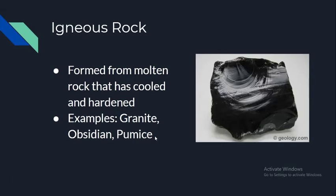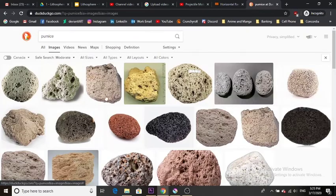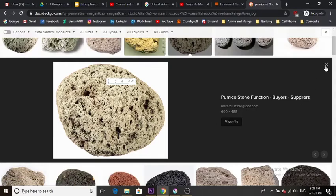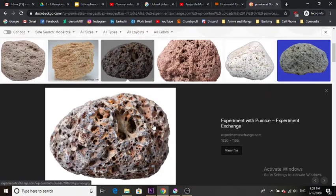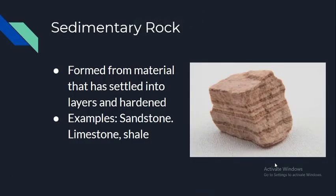Pumice is a very interesting rock because it is formed in midair when magma is flung up into the air. You can see all kinds of little holes and pockets in it — that's because it cools very quickly but air pockets get stuck in the rock. This makes pumice extremely lightweight; in fact, it is so lightweight that it can float on water.